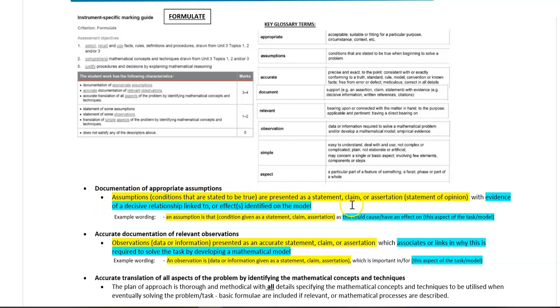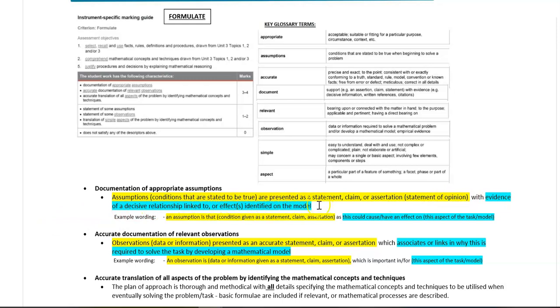This should include evidence of a decisive relationship linked to or effects identified on the model.